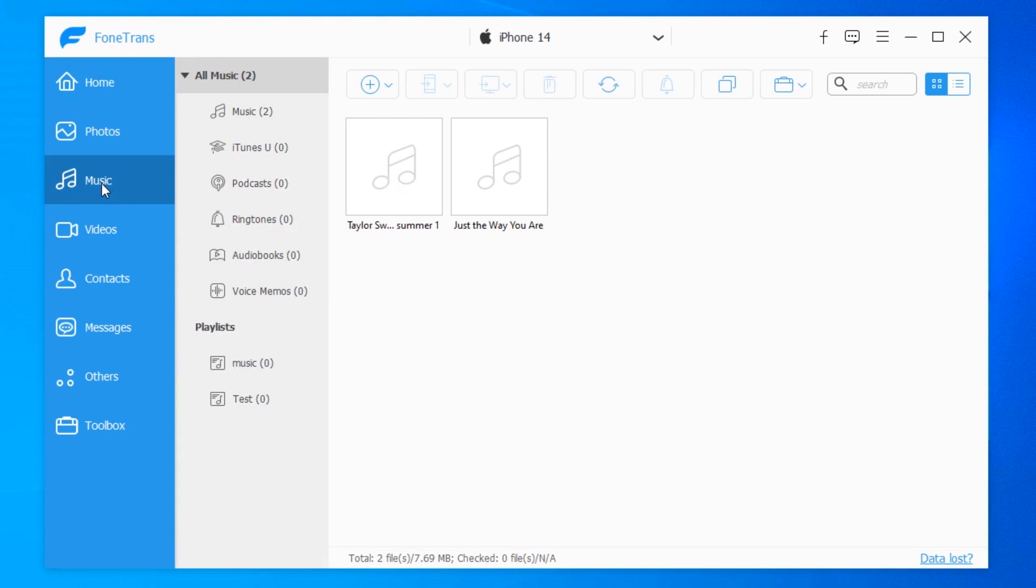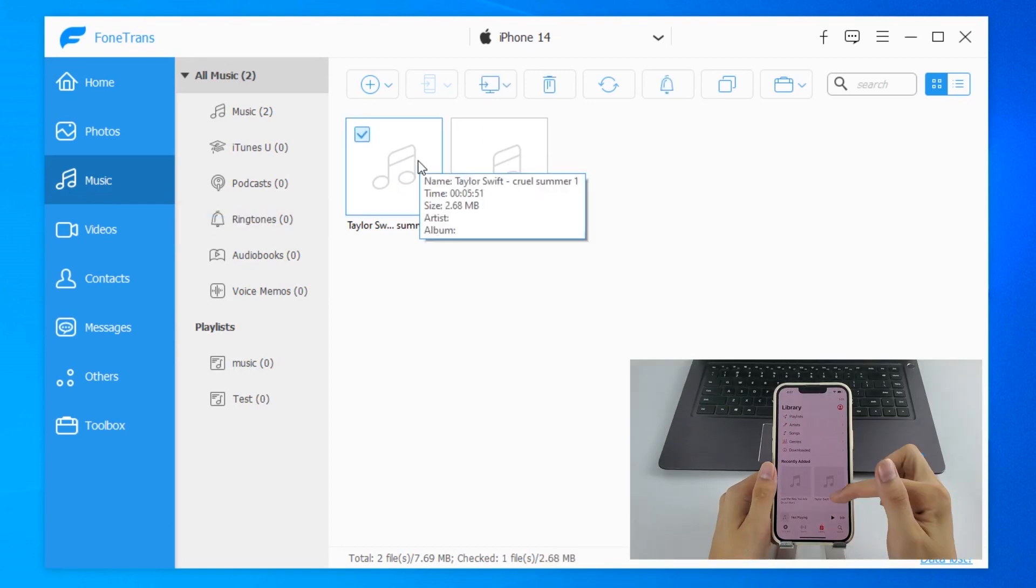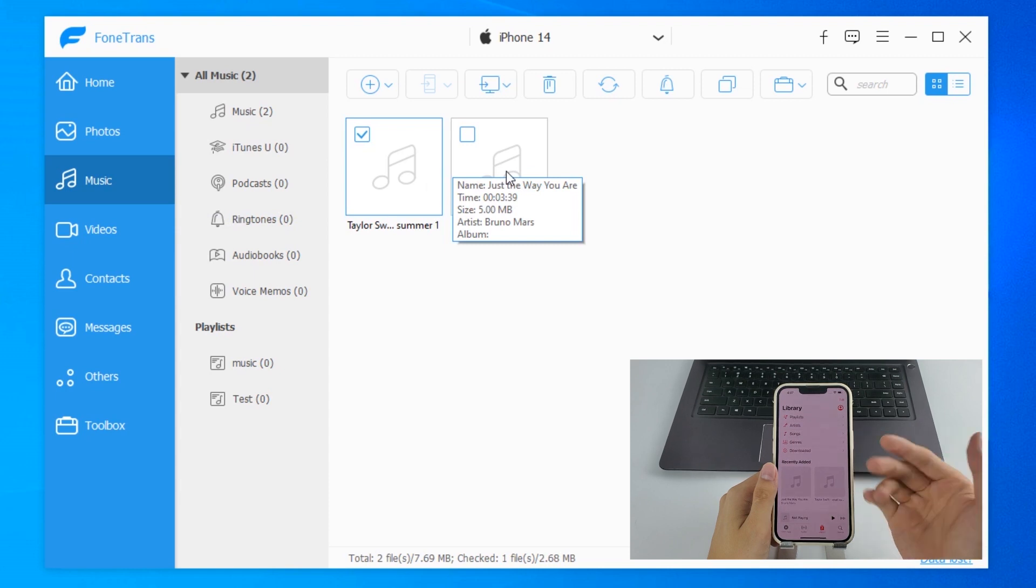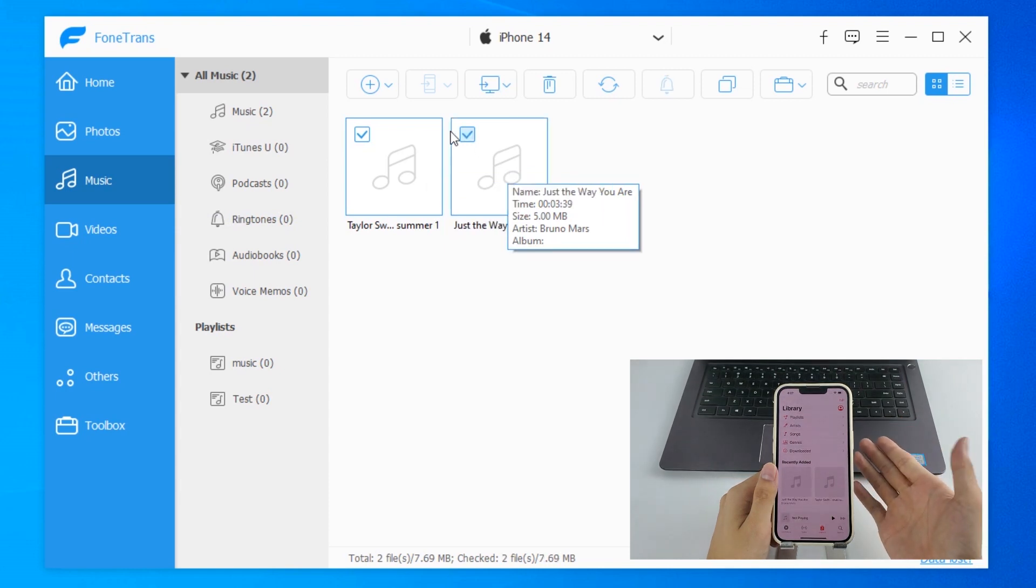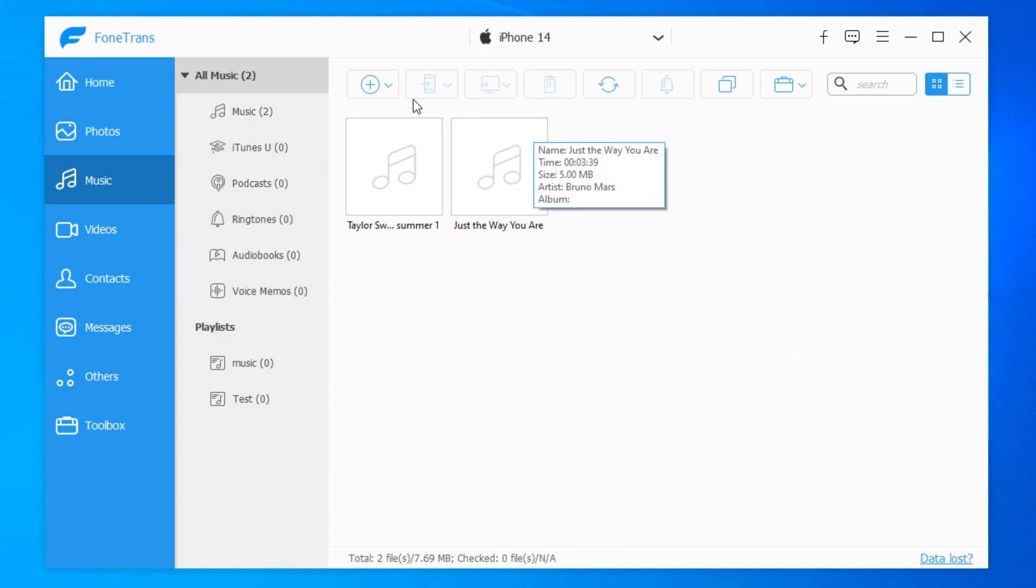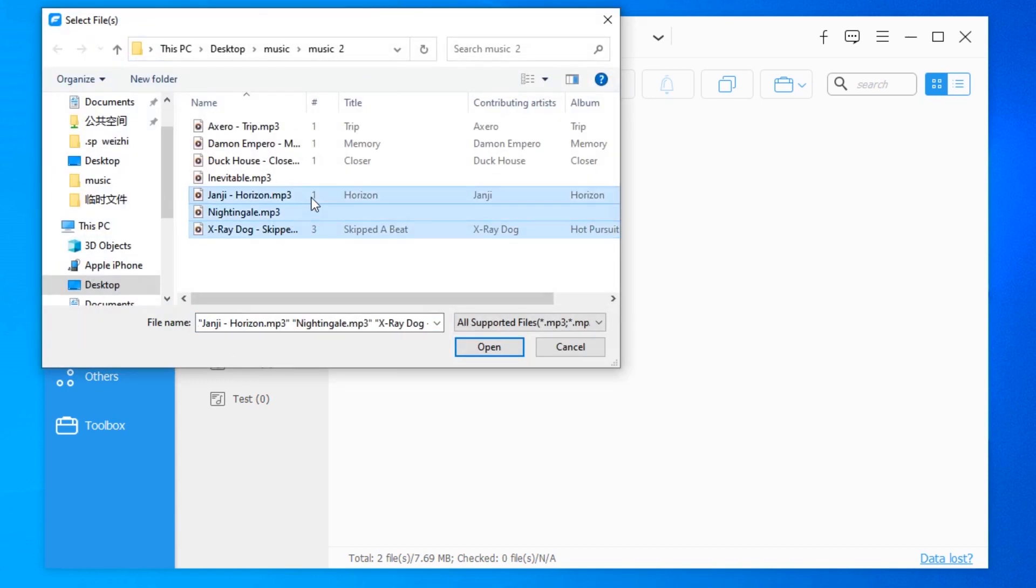And here in this Music screen, you see all the tracks that your iPhone 14 has. Right now I've just got two. So click the Add icon at the top and take your time to select the music files you want to transfer from computer to your iPhone 14.